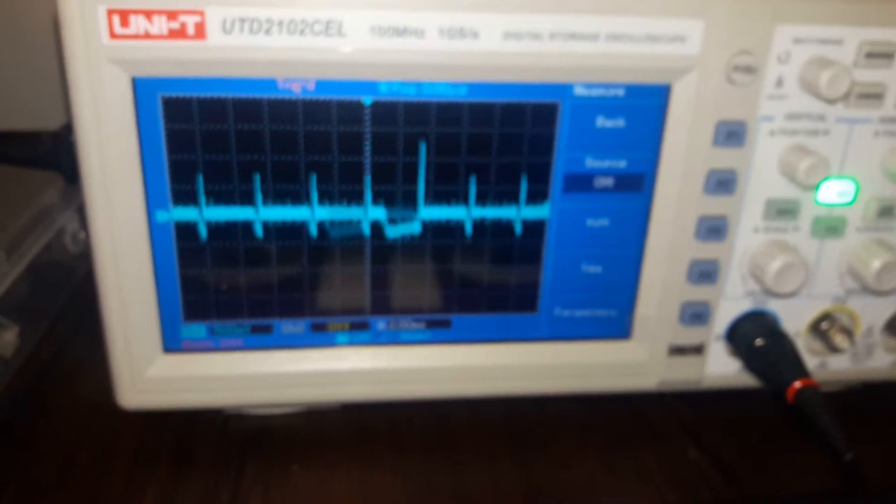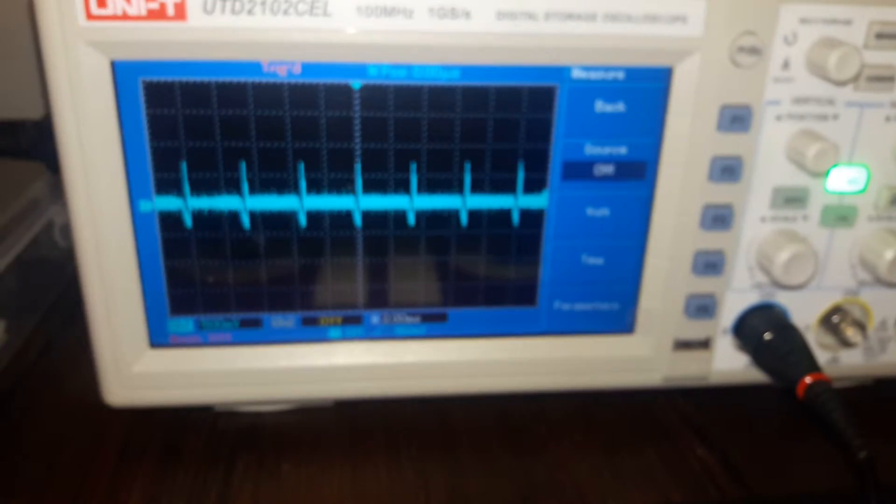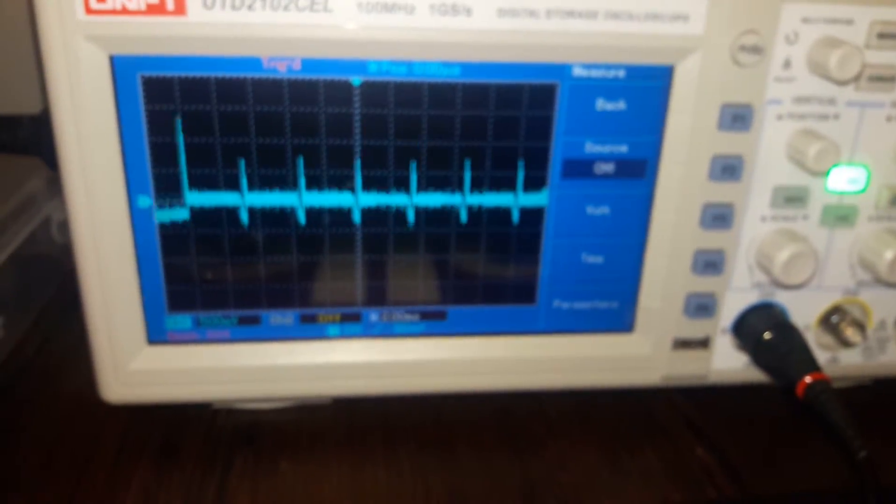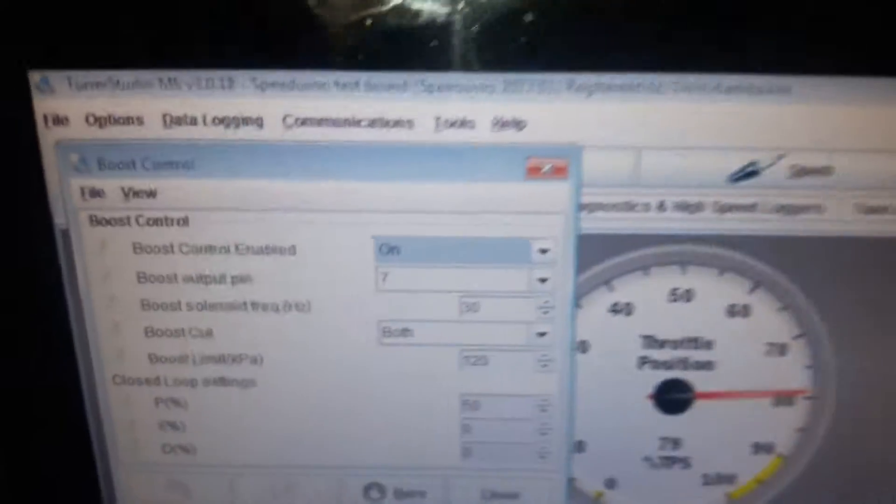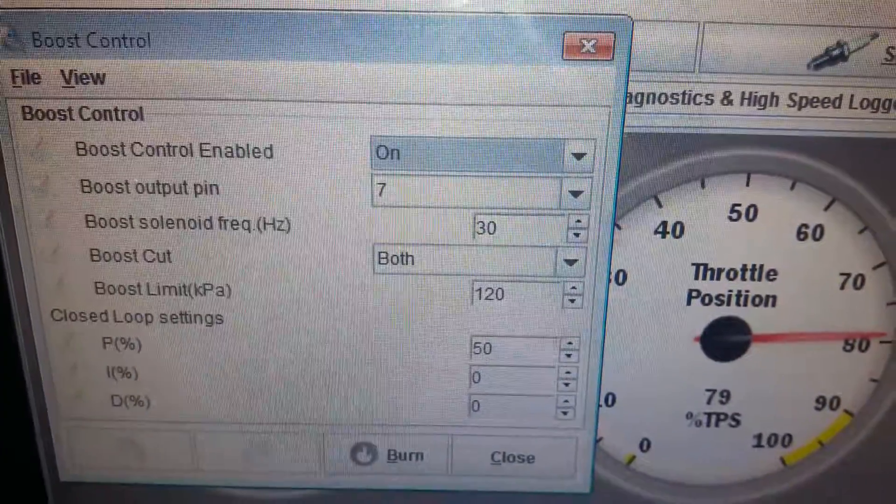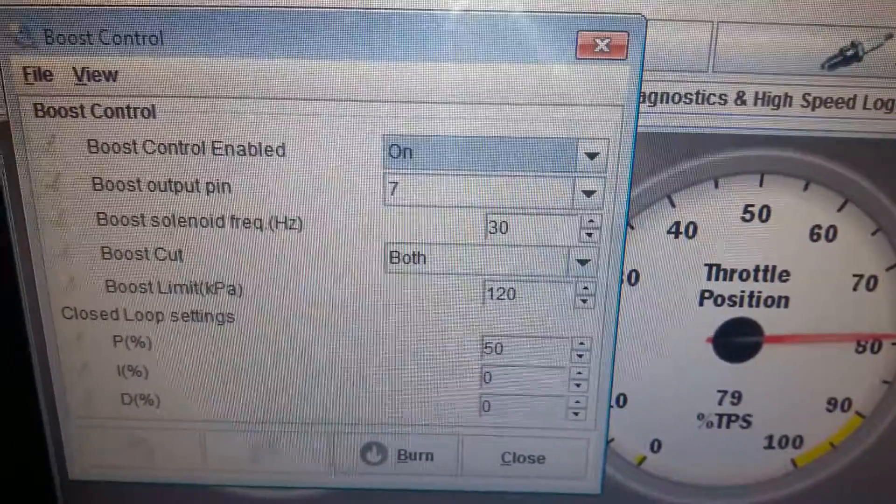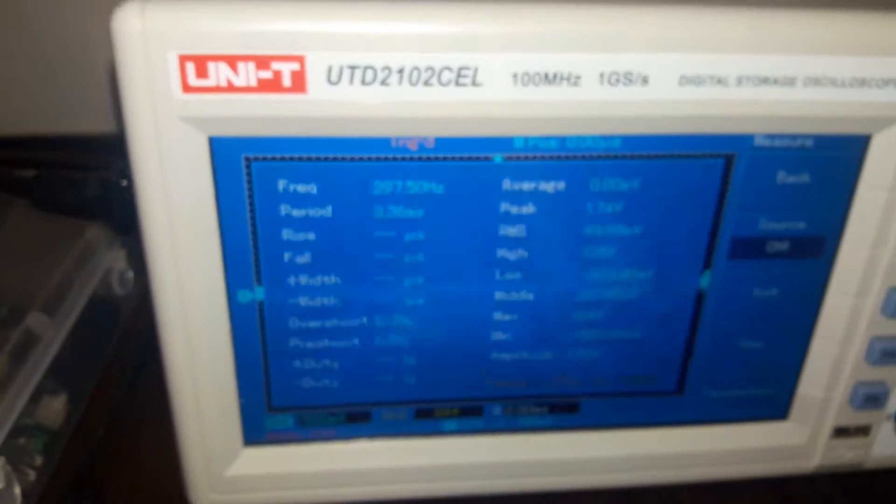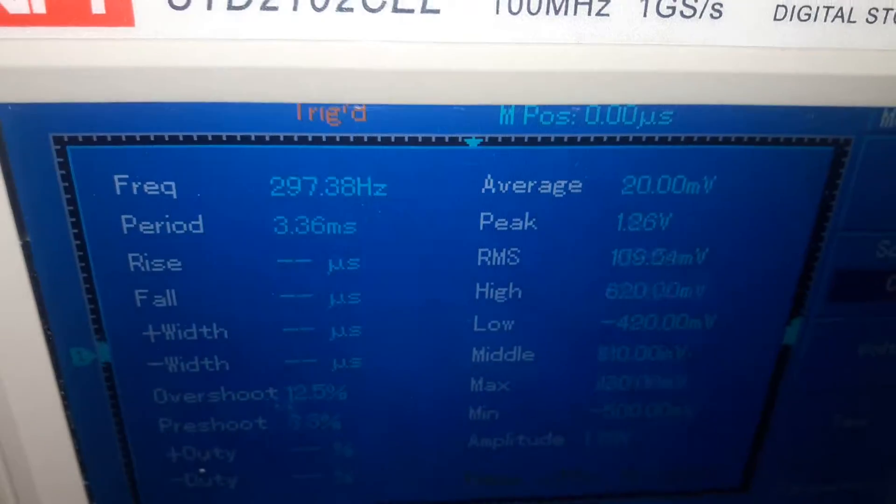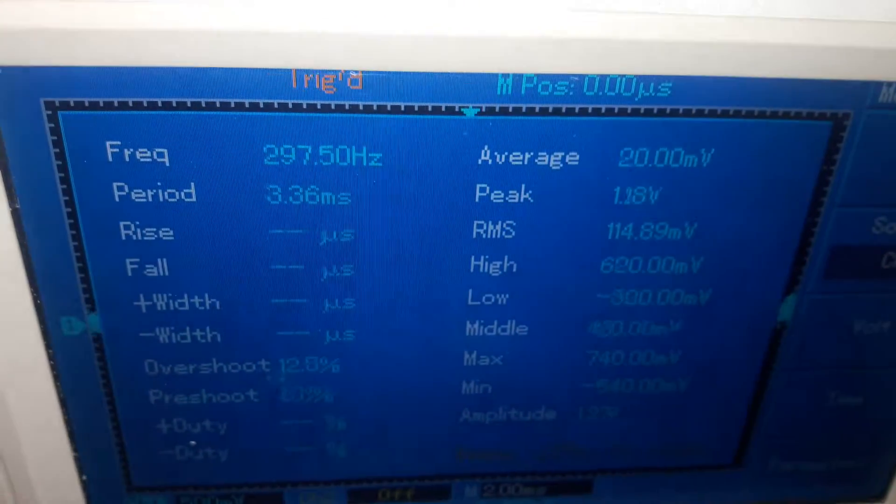Okay, so pin 7 now. Let's go and have a look at the settings. Right, we've got pin 7 and 30 hertz. Let's verify if we have in fact 30 hertz. We do not, right?